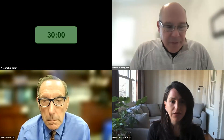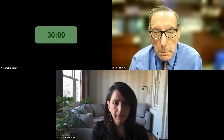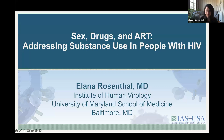Thank you so much, Dr. Sag, and thank you to IAS USA for having me today to talk about sex, drugs, and ART: addressing substance use in people with HIV.